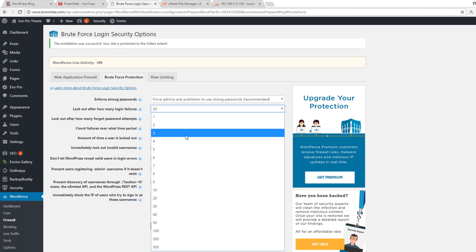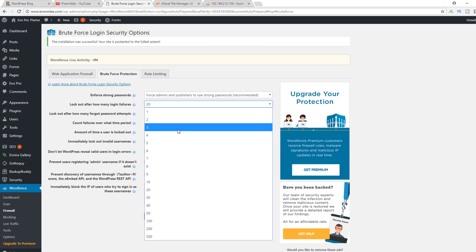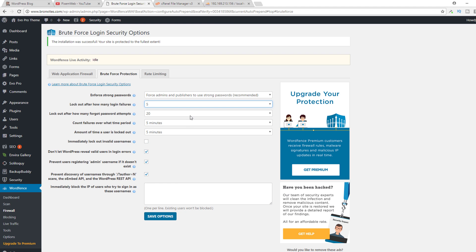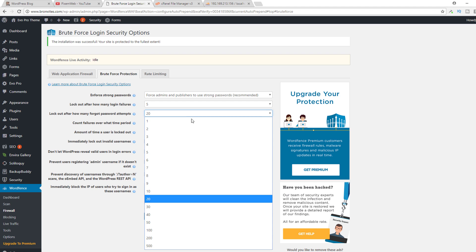If you don't use a password manager and if you don't whitelist your IP address, you want to be careful with this because if you enter the wrong password too many times you will get locked out. So let's just say five for now, but make sure you use the right number for you.